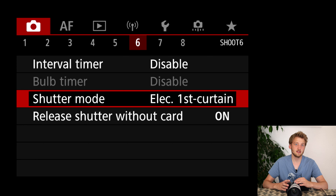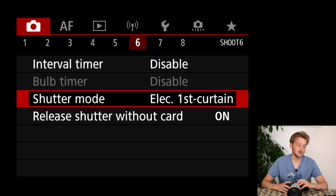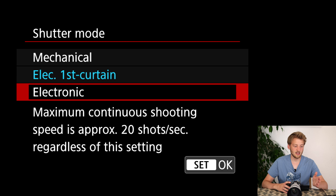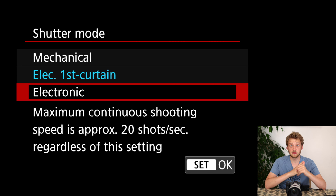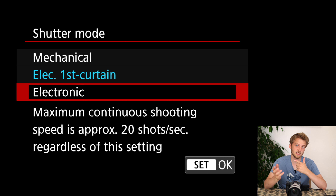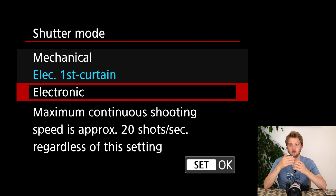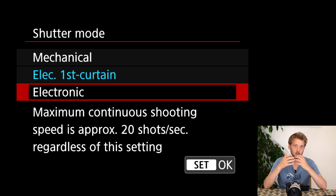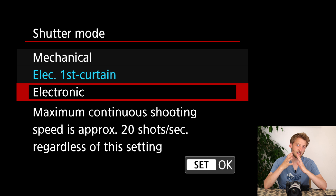The shutter mode is quite an interesting one that I change from time to time. Usually I tend to shoot in electronic shutter — this gives me 20 frames per second, the camera is completely silent, and it doesn't introduce any shake since there are no moving parts, meaning at slightly longer shutter speeds I tend to get sharper results.